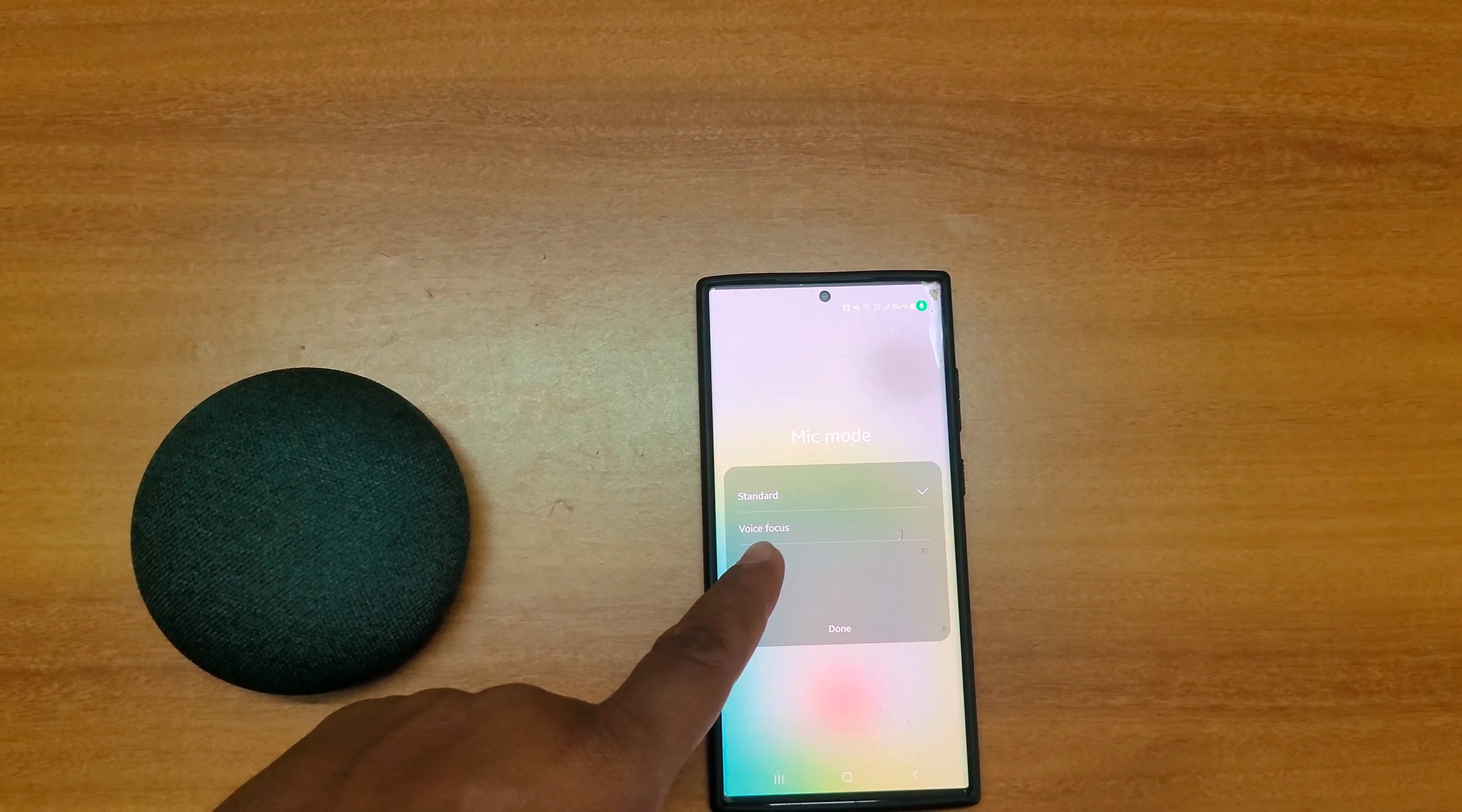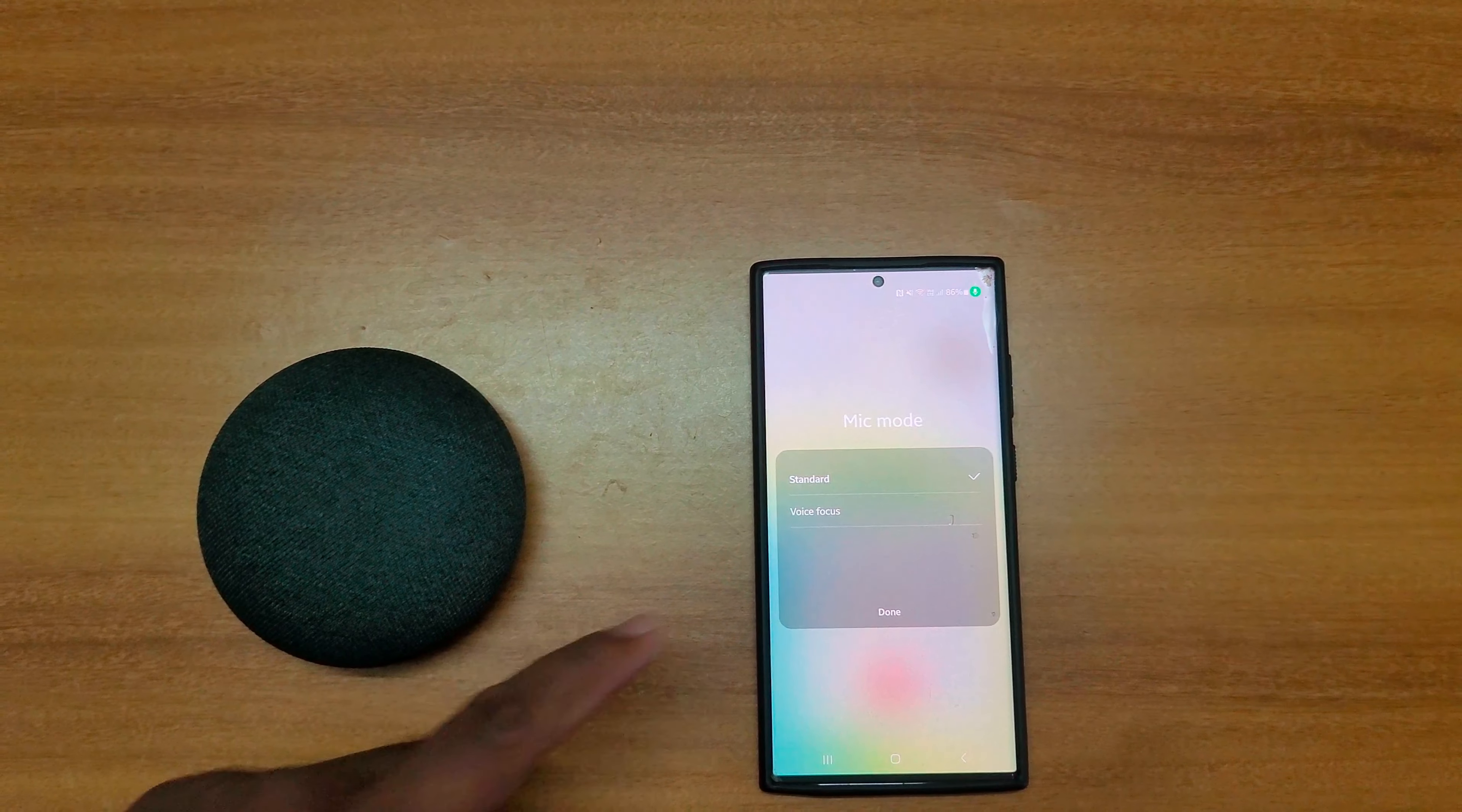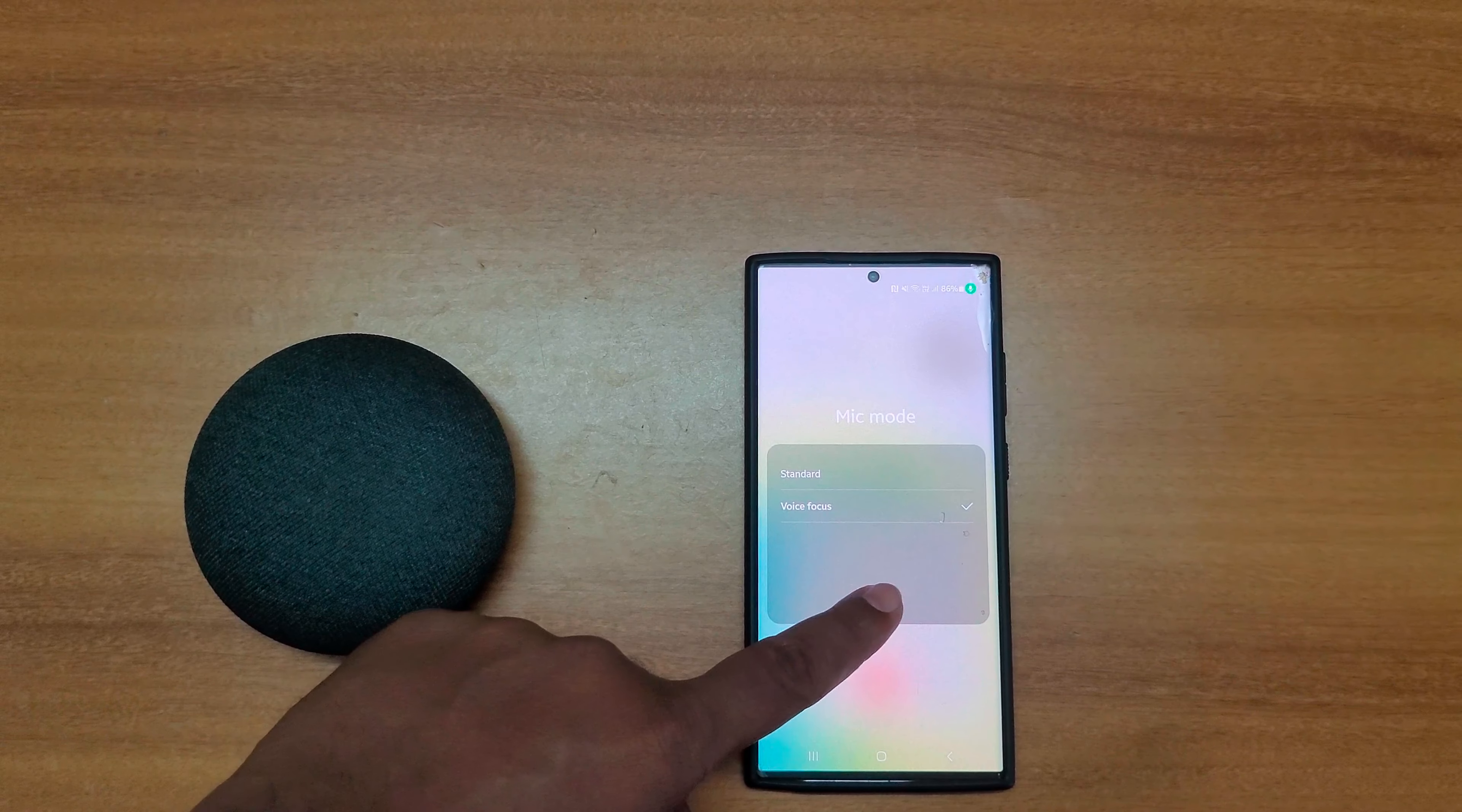Here you can choose standard or voice focus option on your device. Now select the voice focus, now tap on done.